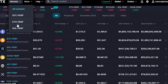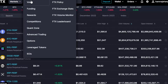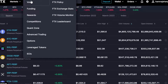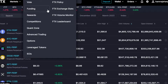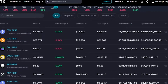The marketplace is divided further — we have funding rewards, advanced trading options, and leverage tokens. This is actually a really good exchange. We also have some special options such as FTX policy, FTX exchange stats, FTX volume monitoring, and the leaderboard. These are some of the options that will help you with your crypto activity on this exchange.